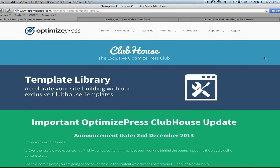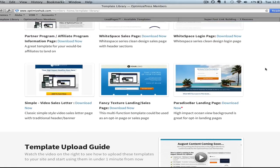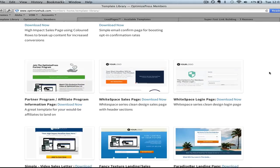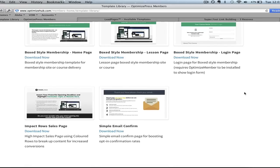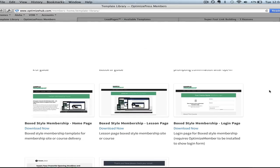Here we are inside the members area of OptimizePress. We are in the Clubhouse template library, and here is what you're going to get access to if you decide to join the Clubhouse. Scrolling down, you can see a variety of different landing pages, lead capture pages, and sales pages every single month. There's a login page, an affiliate partner program signup page, email confirmation pages, full-blown sales pages, membership box login pages, lesson pages, home pages — these are the pages that Ryan Dice uses to power his membership sites.